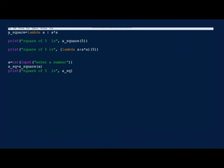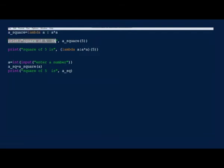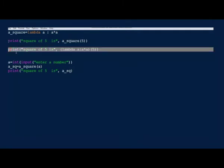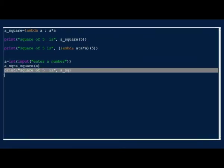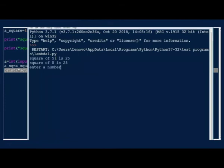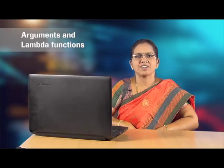Here we can see different ways for writing lambda functions. First, we have defined a lambda function that takes an argument and returns the square, assigned to the object a_square. Then we have a print statement. In the next print statement, we have invoked the lambda function directly by passing an argument to it. Next, the value returned by the lambda function is assigned to a variable and that variable is printed. There are multiple ways for defining and using lambda functions.